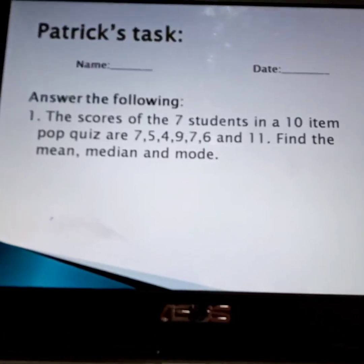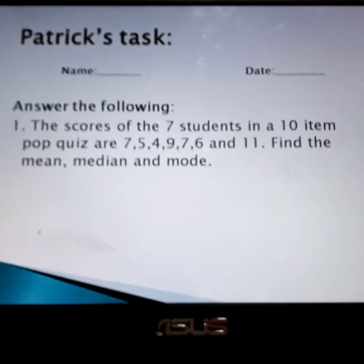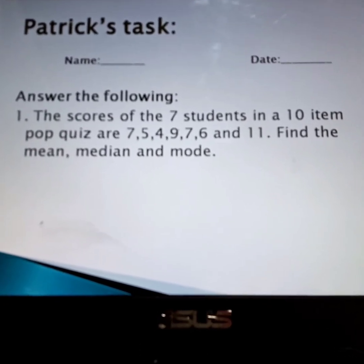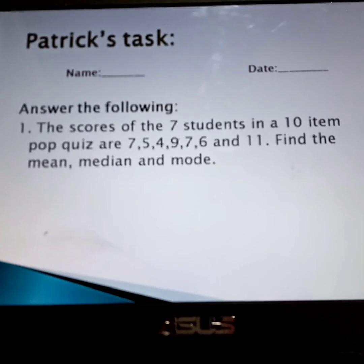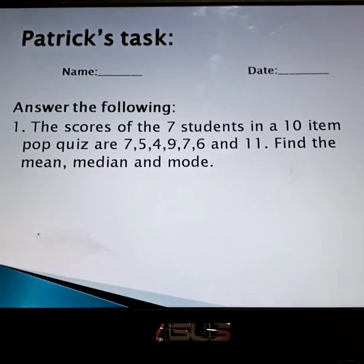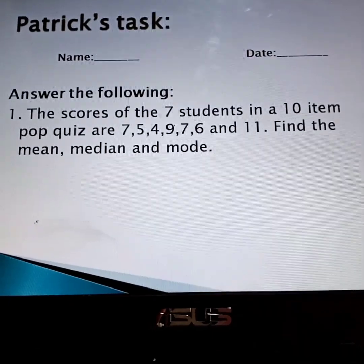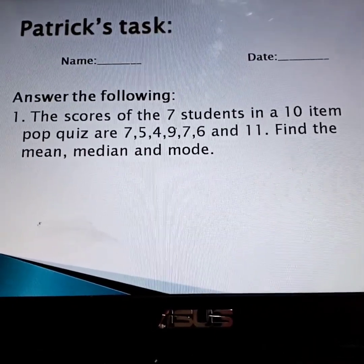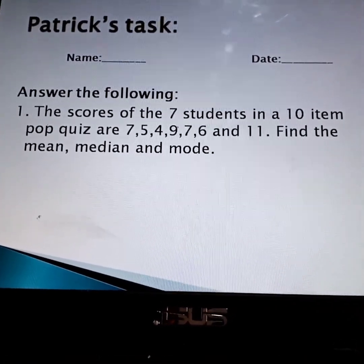Okay class, in order for us to know more about mean, median, and mode, take a look at the examples and we will help with Patrick's task. Let's read number one: the scores of 7 students on a 10-item pop quiz are 7, 5, 4, 9, 7, 6, and 11. Find the mean, median, and mode.